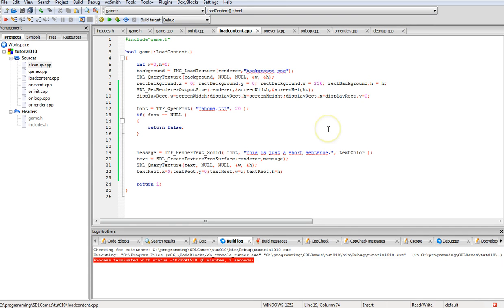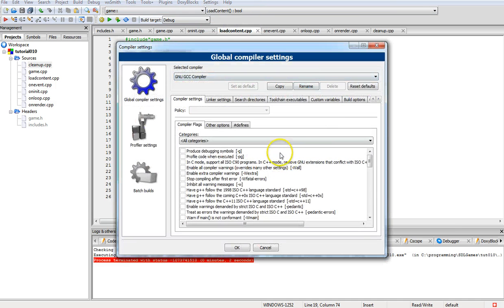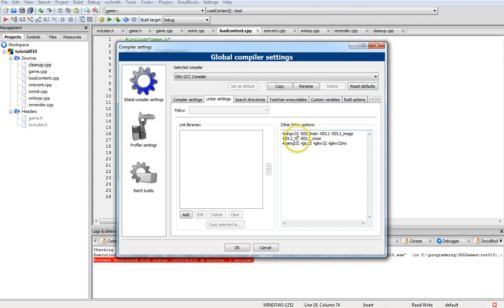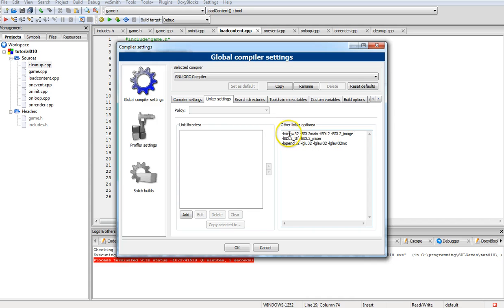Now, as far as your compiler settings, you have to go into the compiler and make sure your linker settings has the TTF in there: minus lsdl2 underscore TTF. If you haven't got it, you're also going to need your minus sdl2 for your basic and your images one in there. These are additional ones that I'm using and of course you're going to need minus mingw32.